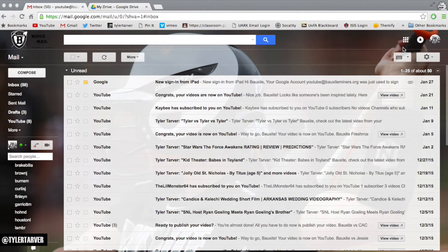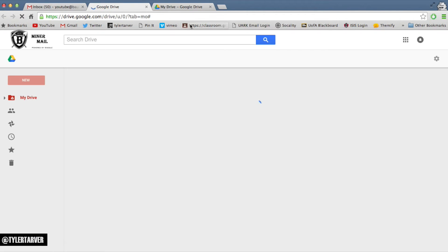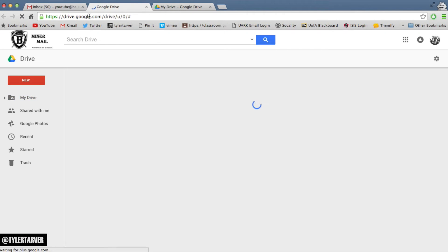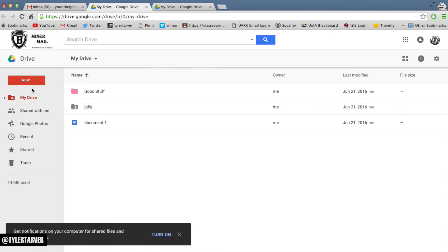What is up ladies and gentlemen, this is Steph Curry with tarveracademy.com and I'm going to show you how to create a folder or document — the same process applies to everything in Google Drive — and I'm going to show you how to share it so that anyone that has the link can view it.